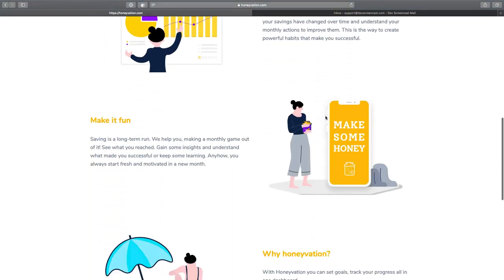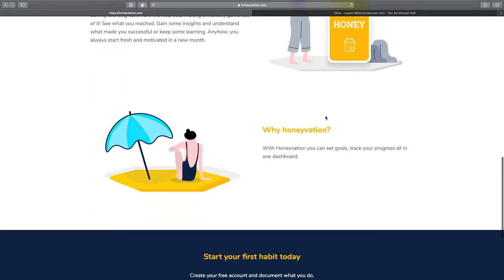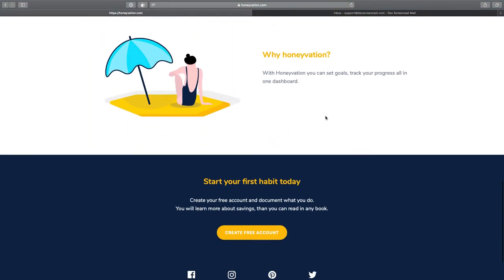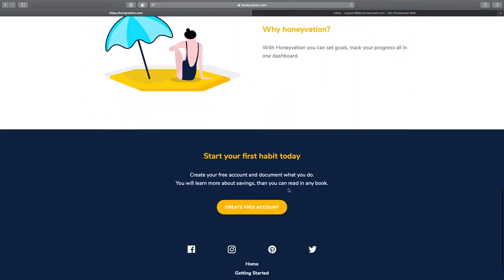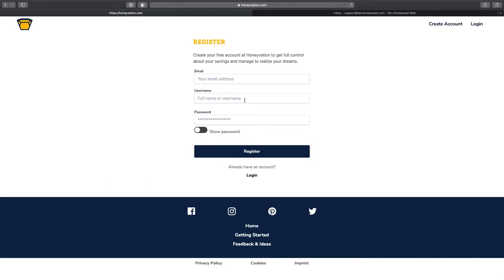In this video, I'll quickly show you some of the most basic features of Onnivation. First, let's create a free account.